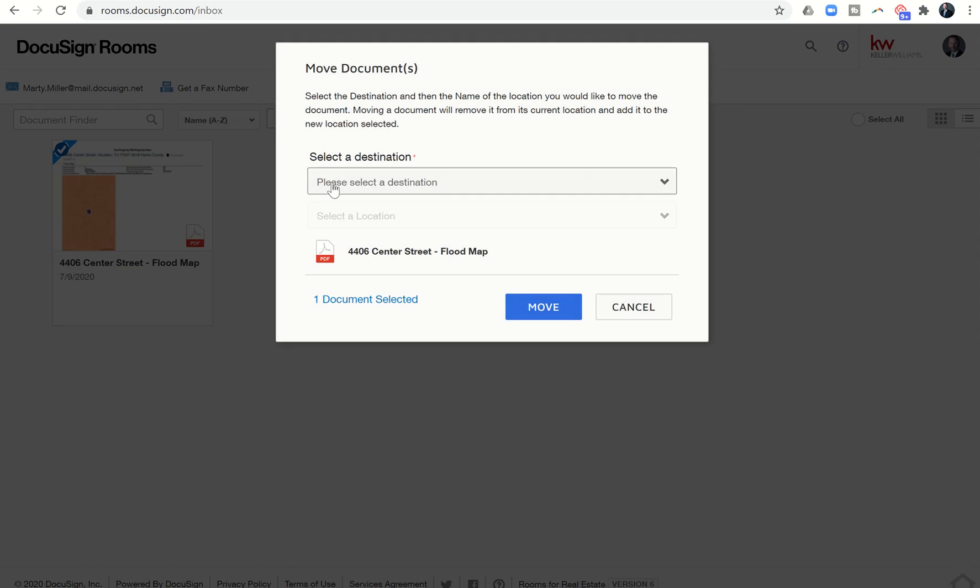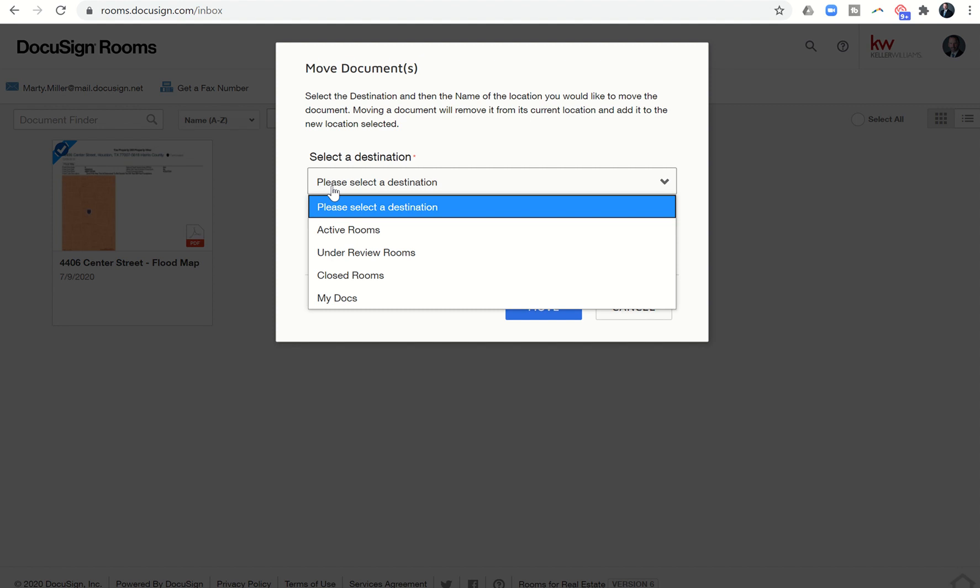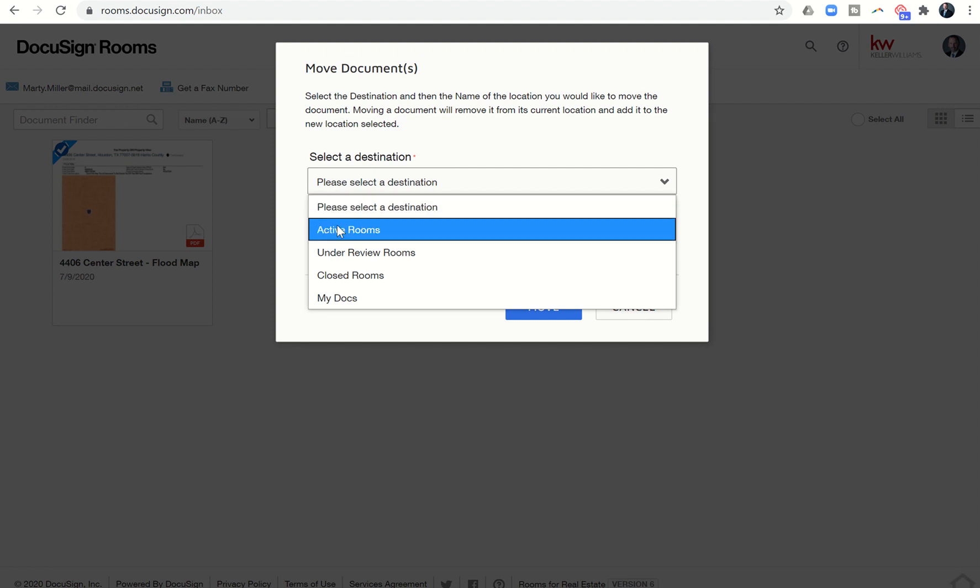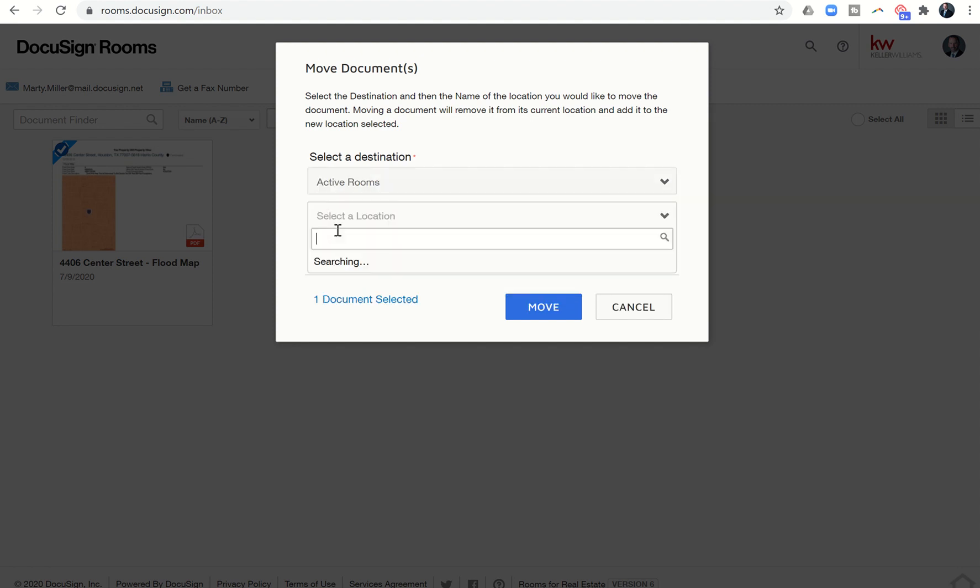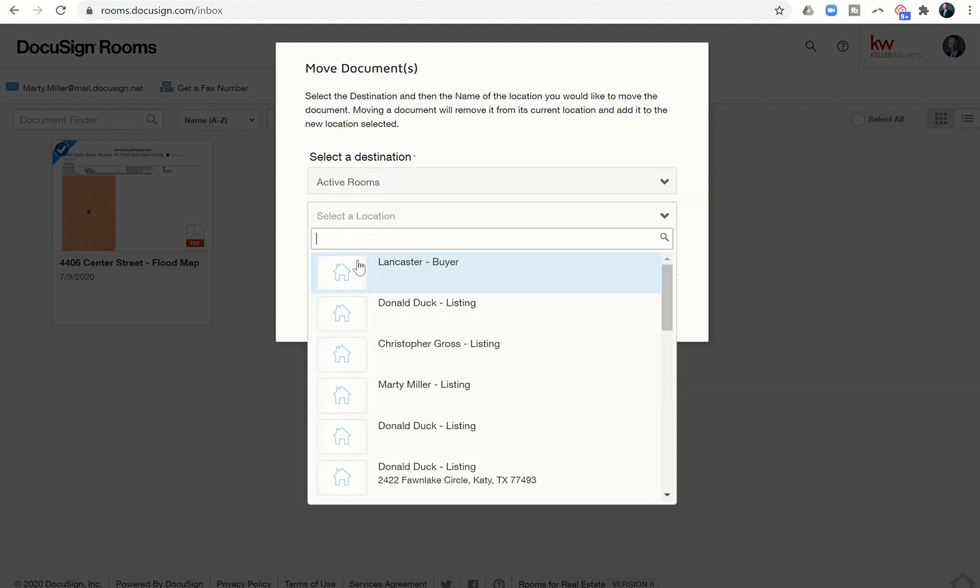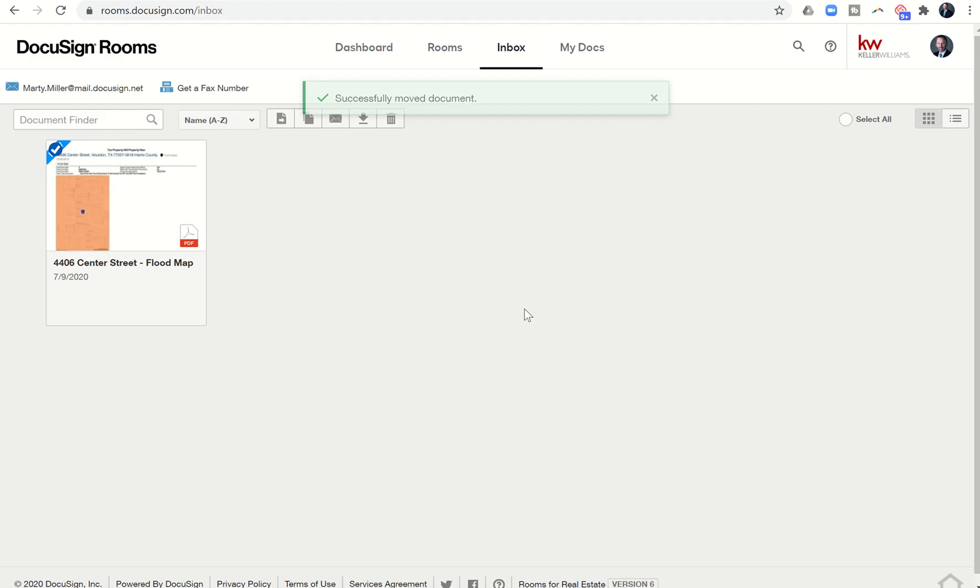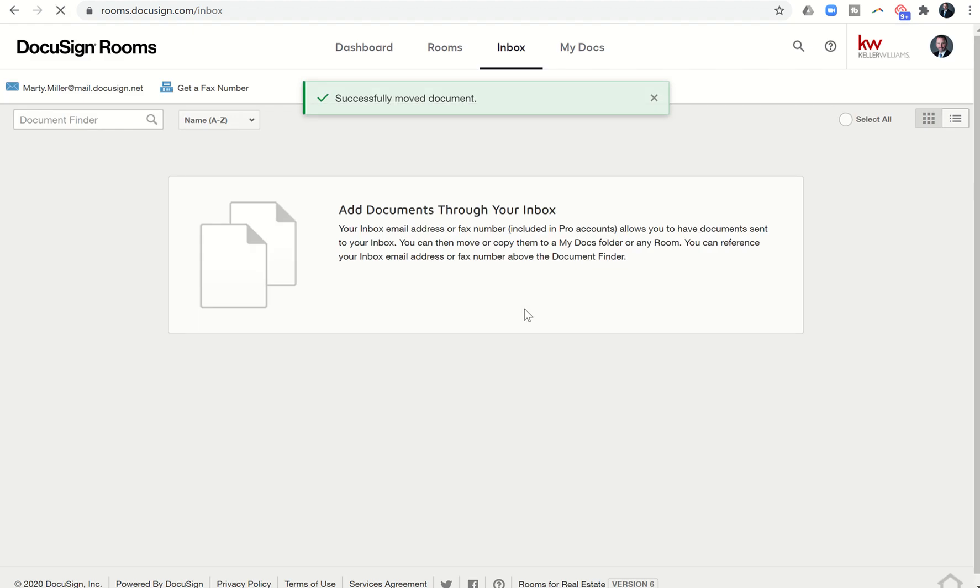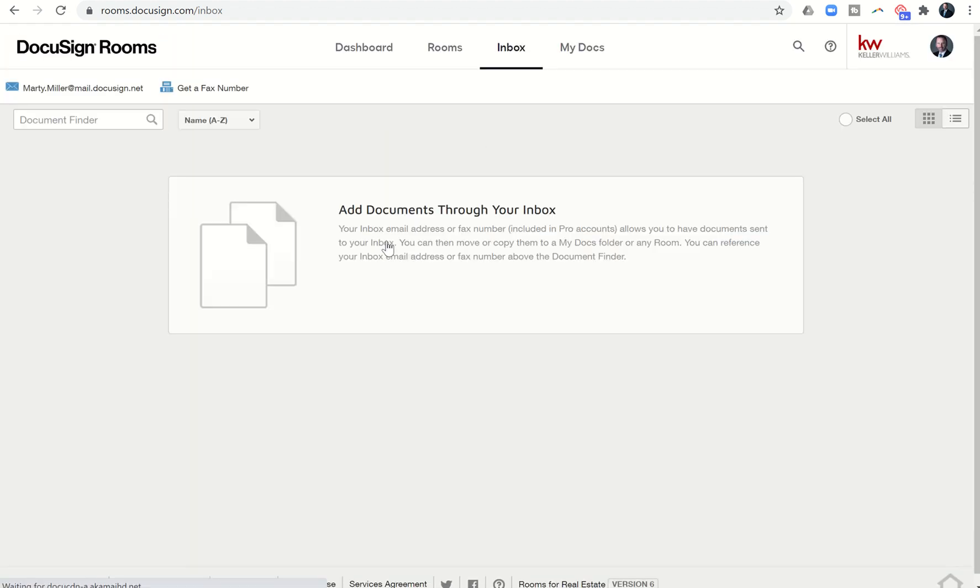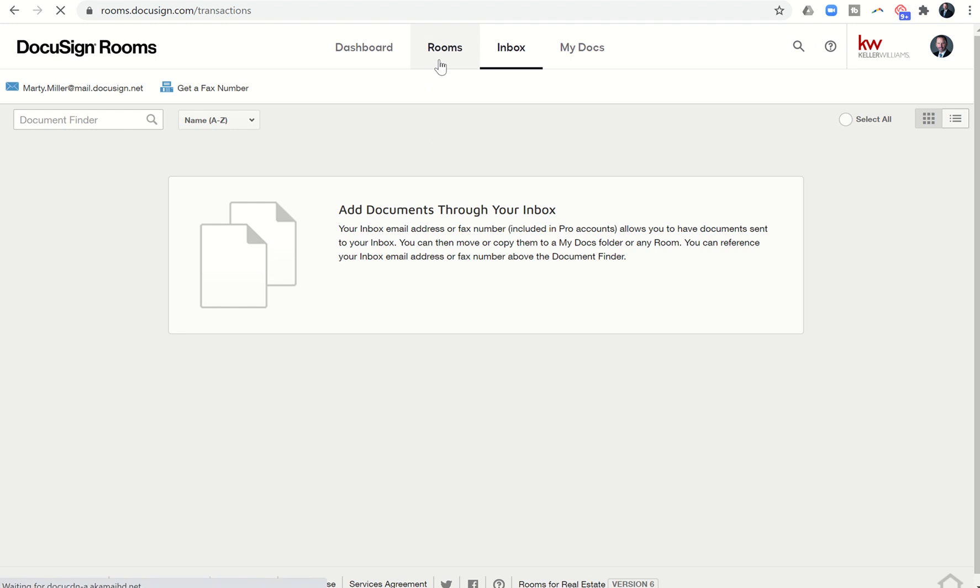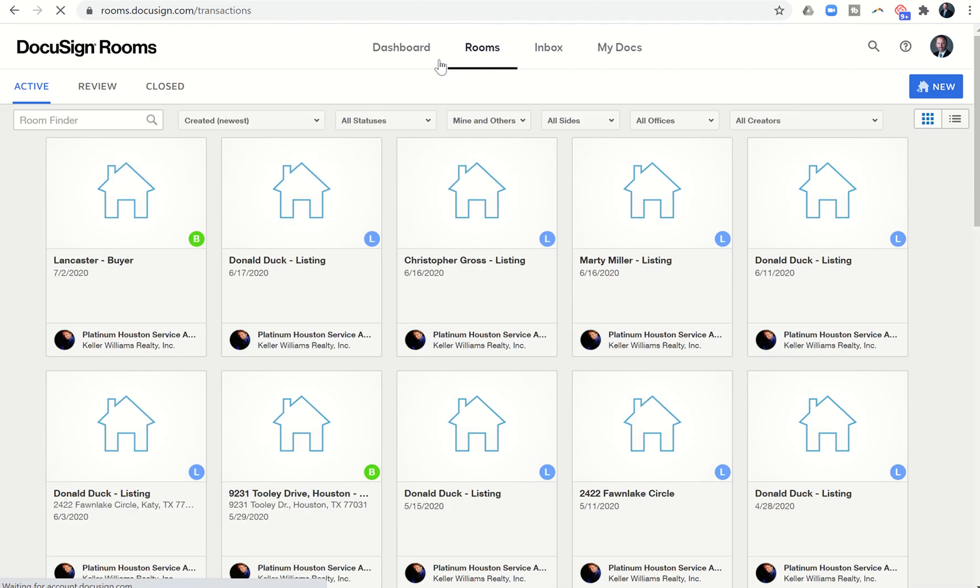Now I can click on this document, right, and then I can move it and it'll say 'select a destination'. I'll say active rooms, it'll show all my rooms. I would choose Lancaster buyer and then move that into that room, and you can see my inbox would then be empty.